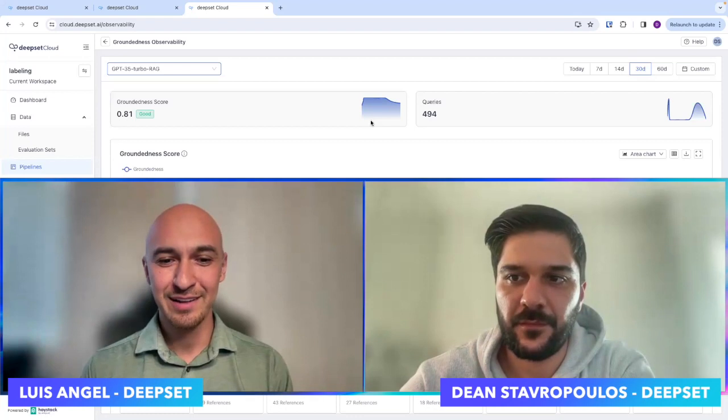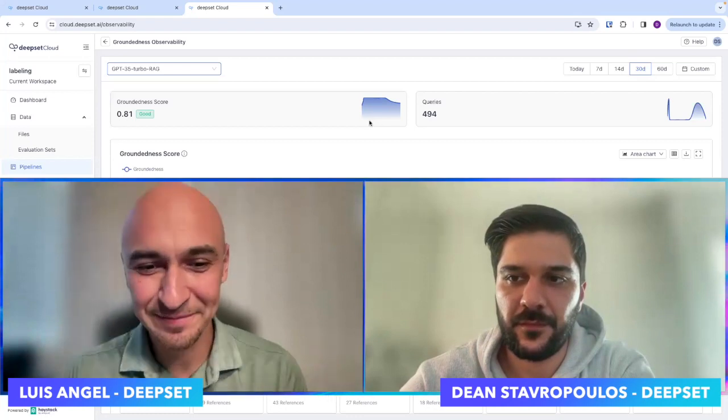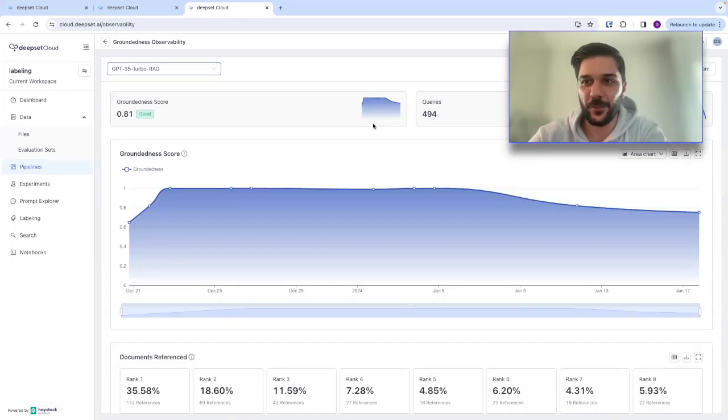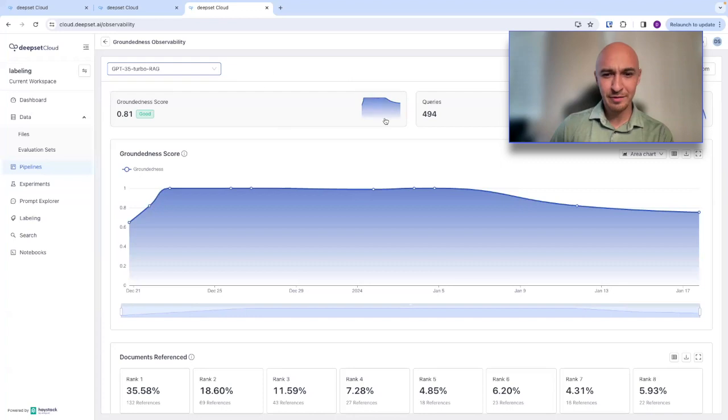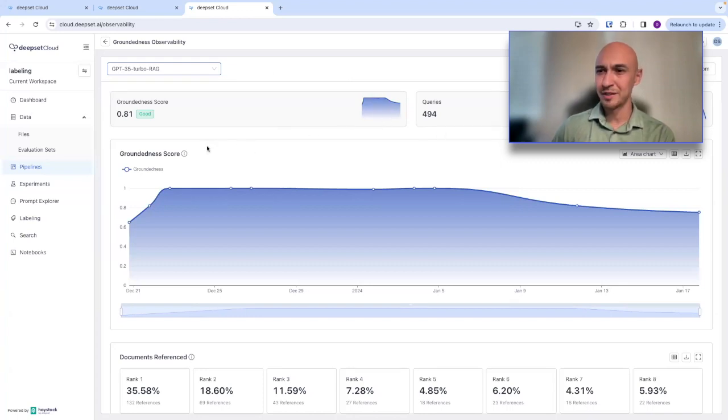So hey, Dean, how's it going? It's going fantastic. Thank you, Luis. Yeah, so what do we have here? What is this groundedness observability?